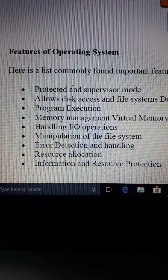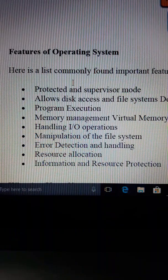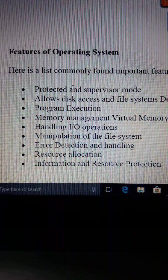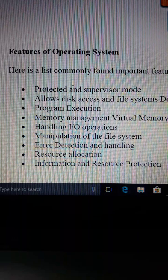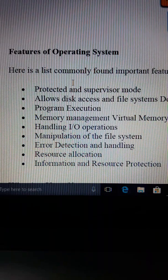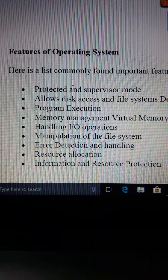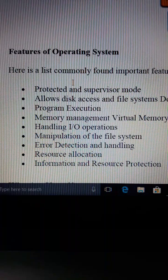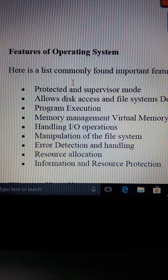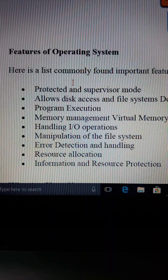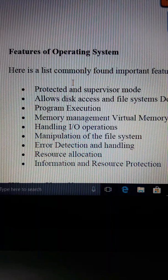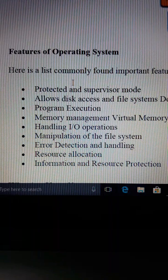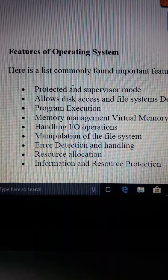The third function is program execution. What does the operating system do for program execution? This includes memory management, virtual memory, and multitasking.